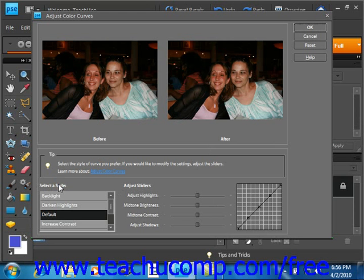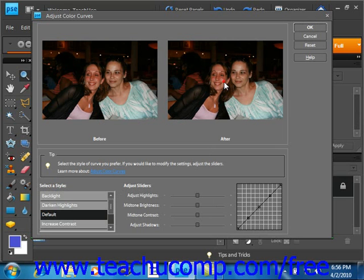You simply click on a style and then use the sliders to the right to adjust highlights, brightness, contrast, and shadows in the image. When you do, you'll see the changes in the after part over here of the before and after preview in the dialog box.